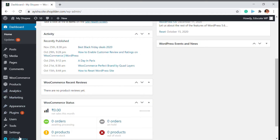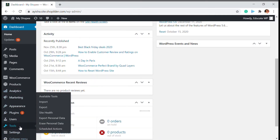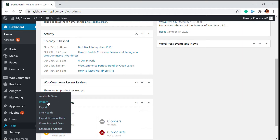So you just have to go to Tools, and you will be able to see Import, Export, and Data. There is also another option which is Export Personal Data or Erase Personal Data — that is related to your author, user, or all those data. Those are considered personal data. Then you have the Import-Export option.